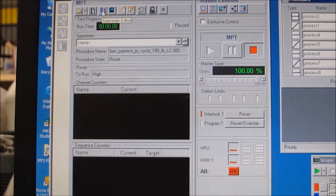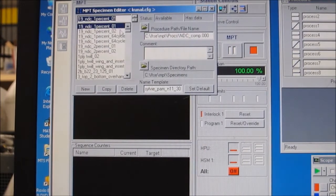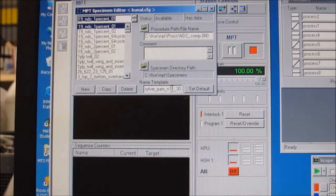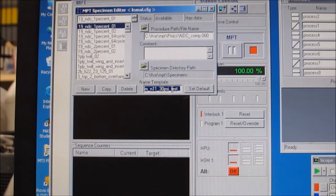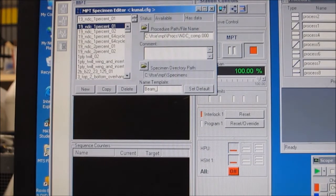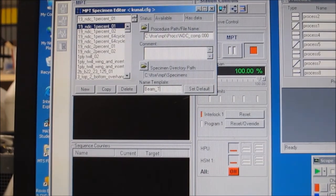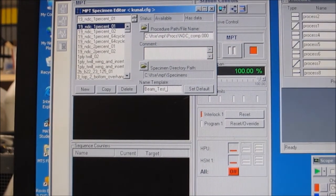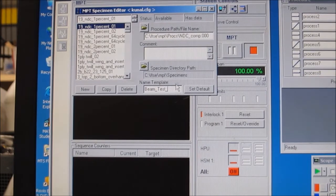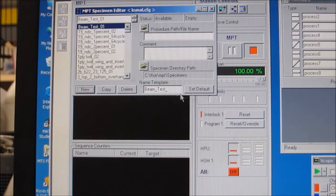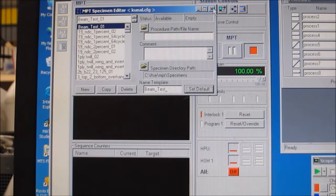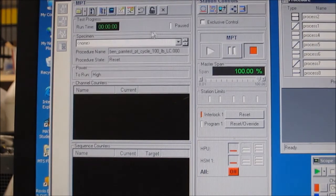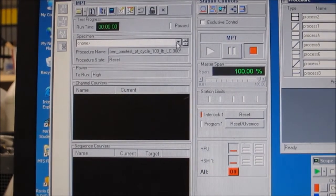Now to create a new specimen, click on the specimen editor in the name template box. Call it something descriptive, like bean test, and then end with an underscore. Click on the new button to create a new specimen. This is your data file, and set the default to reuse this template again.